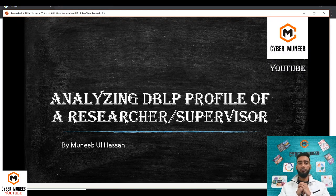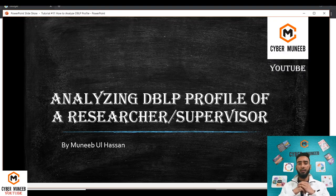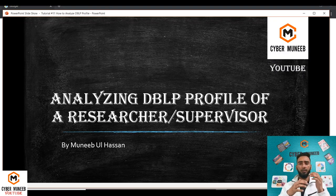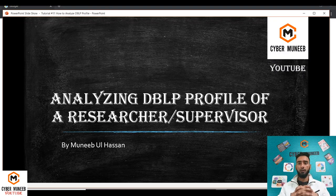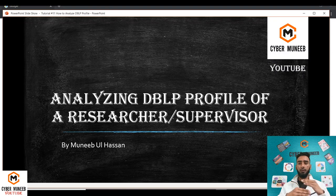Hello and welcome to my YouTube channel CyberMoney. Today we will find out how to analyze the DBLP profile of any researcher. DBLP is basically an online bibliography database where the work from all researchers are presented.